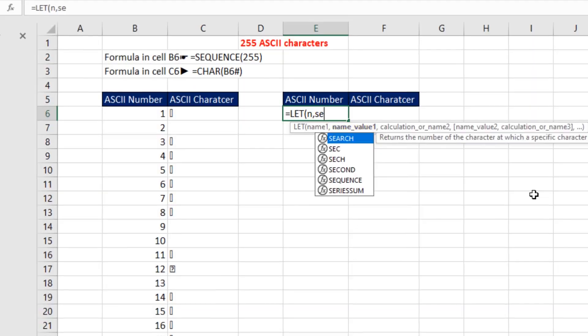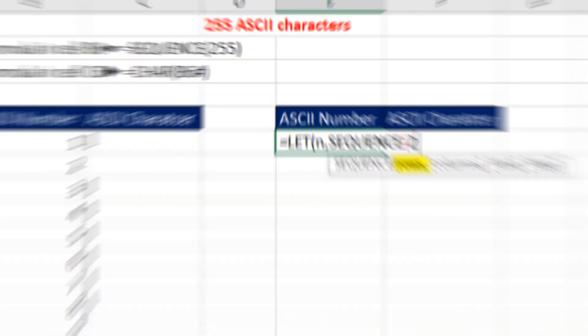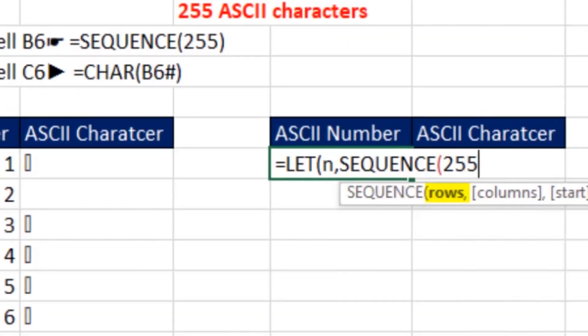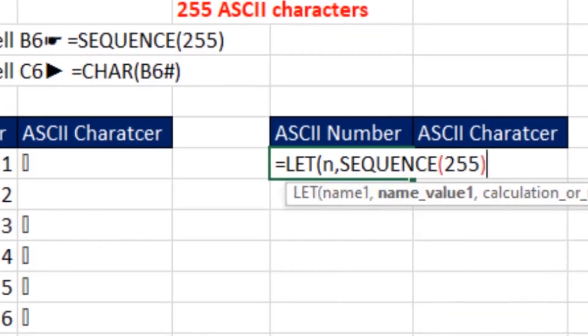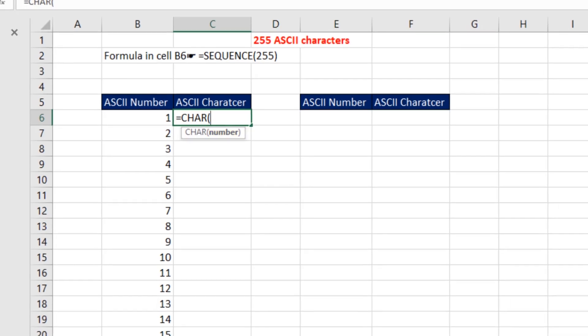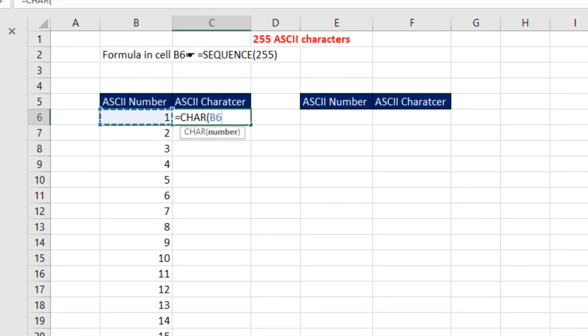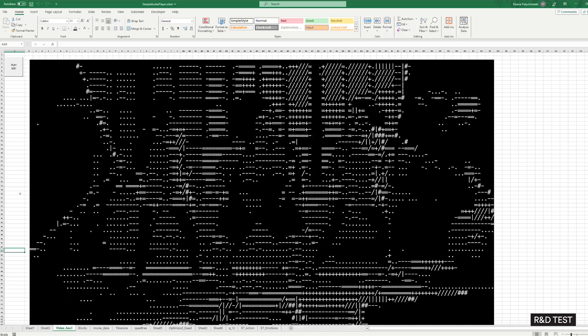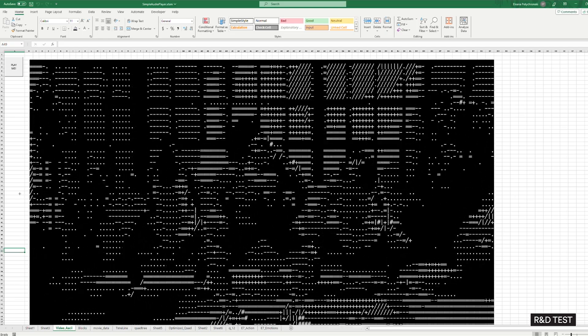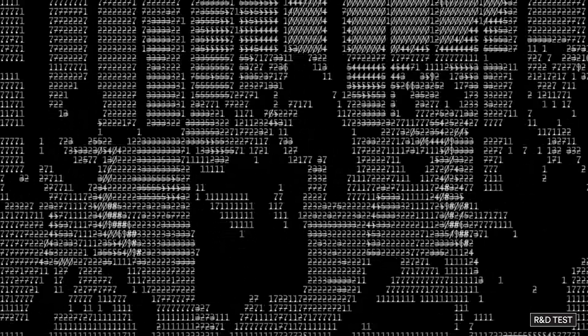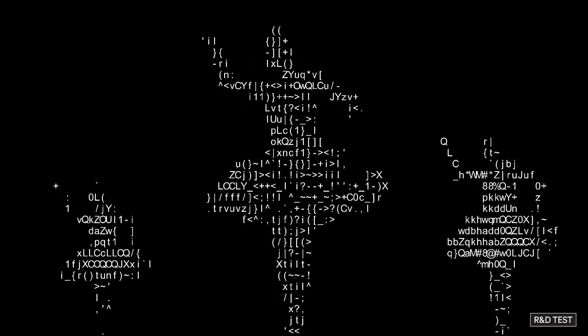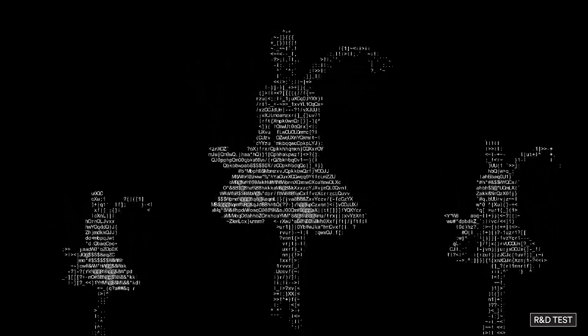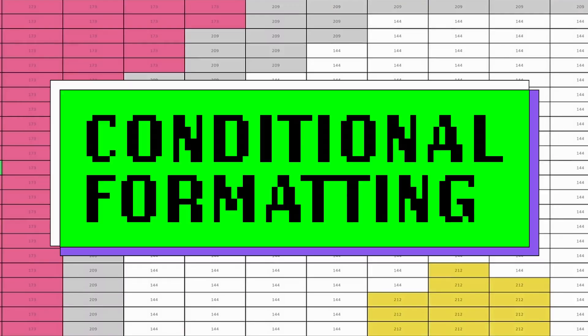ASCII in Excel is used within formulas to manipulate and process text data efficiently by converting characters into numerical values. We used it as a visualization tool. ASCII characters were arranged in specific patterns to create images.